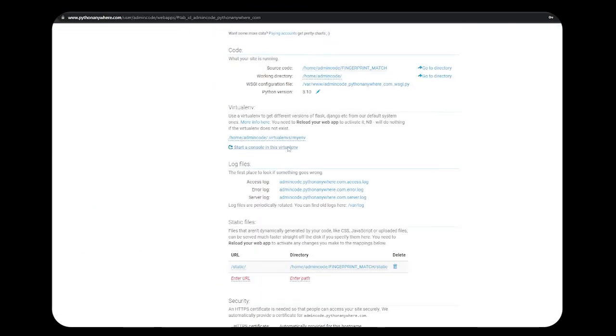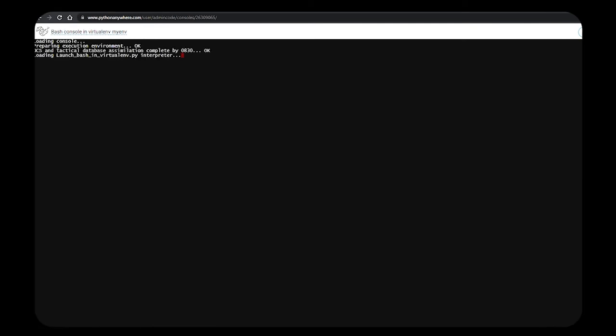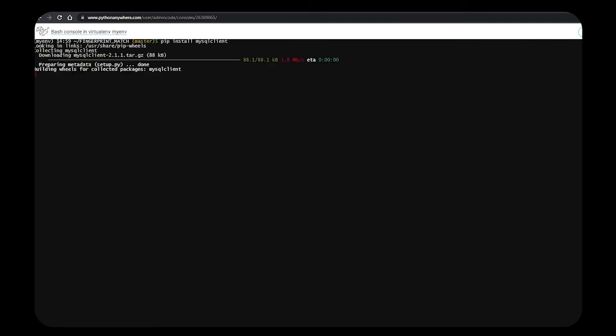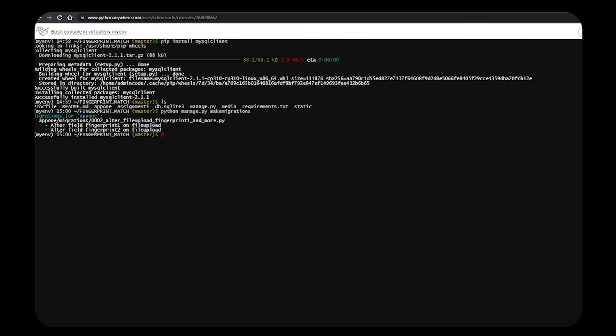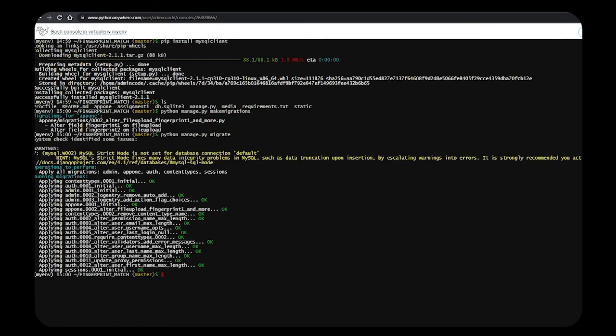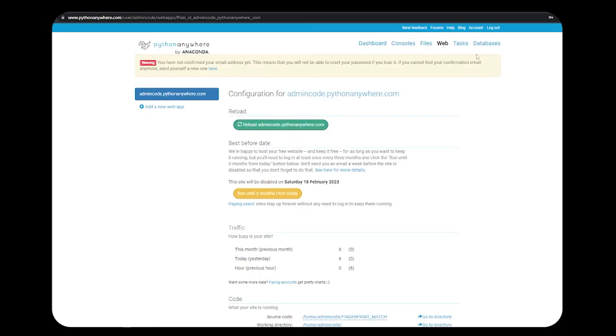After saving this, go to the virtual environment console. Install mysqlclient. The final thing is to make migrations and migrate.